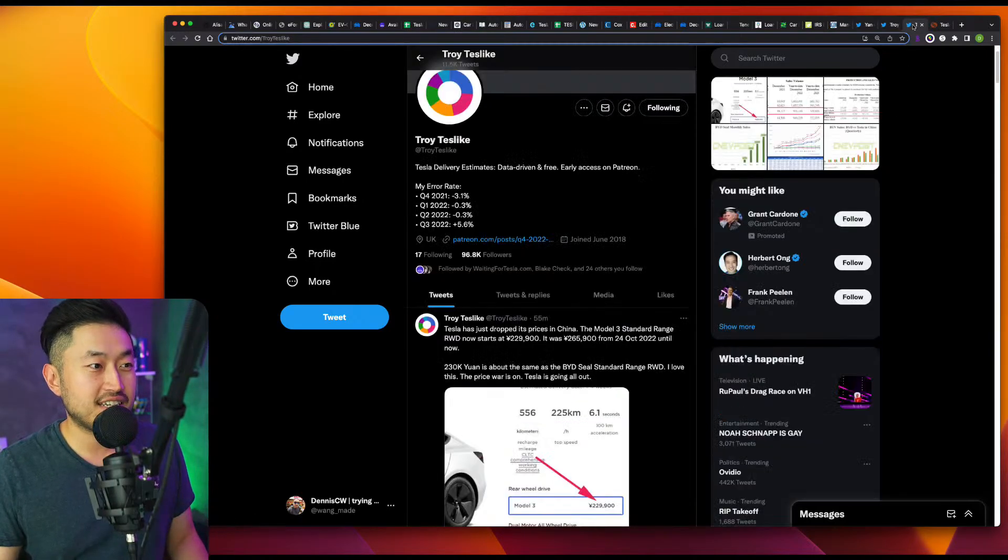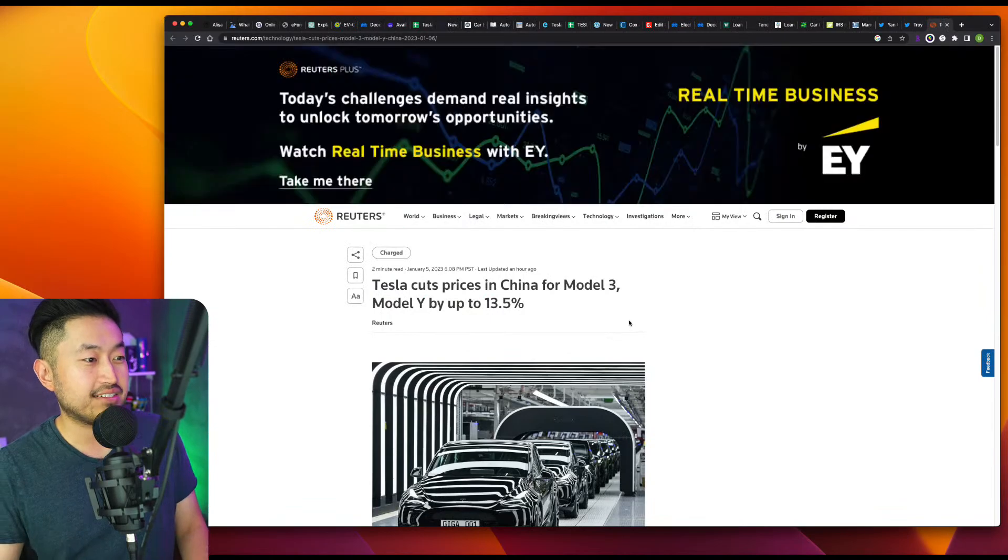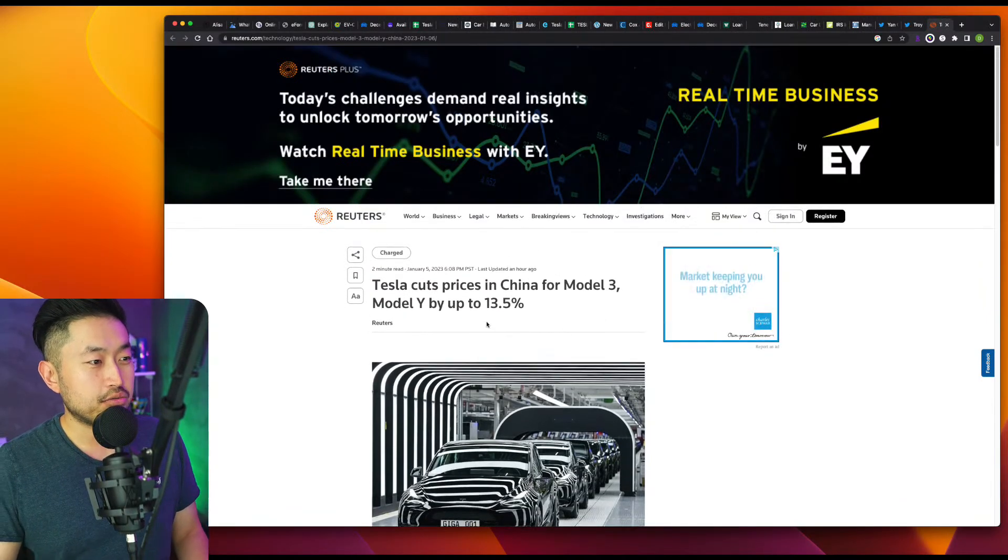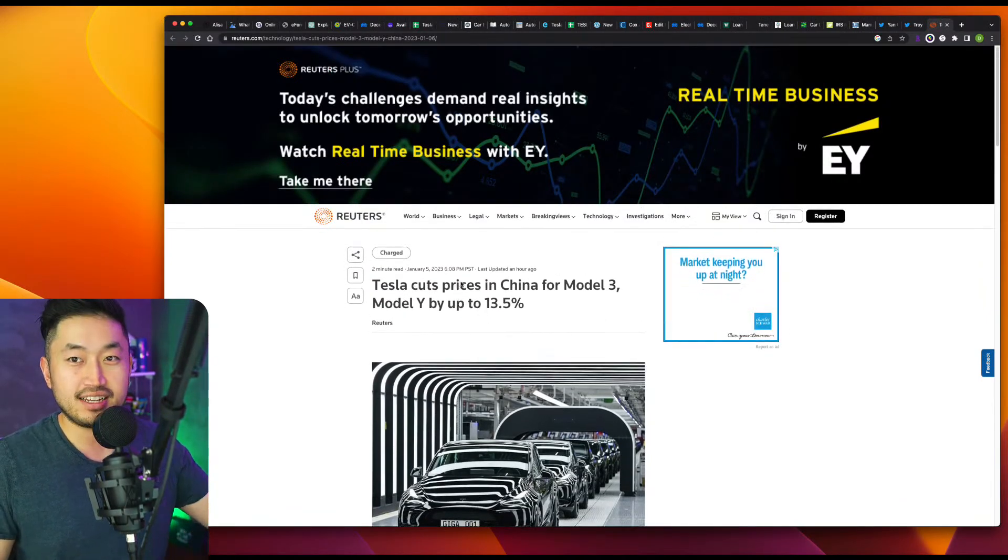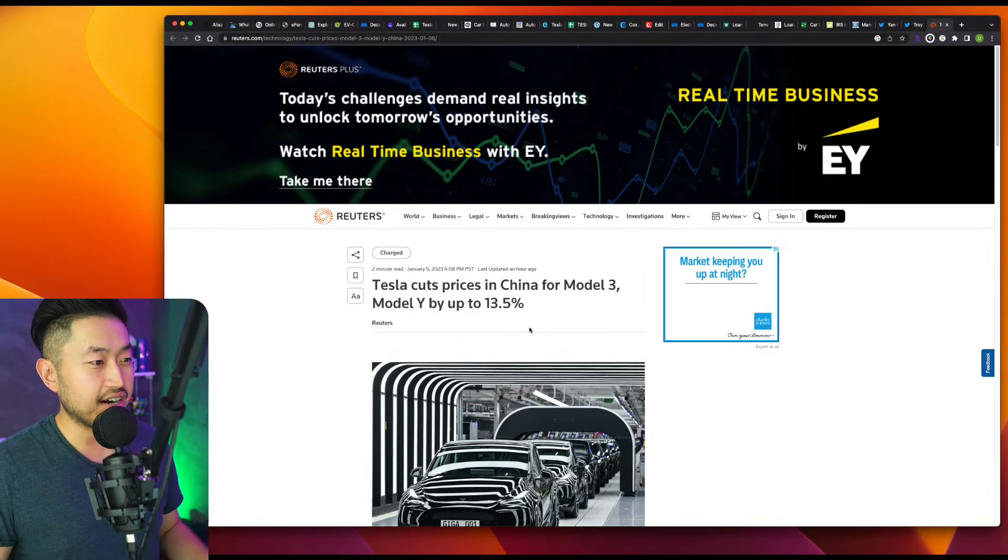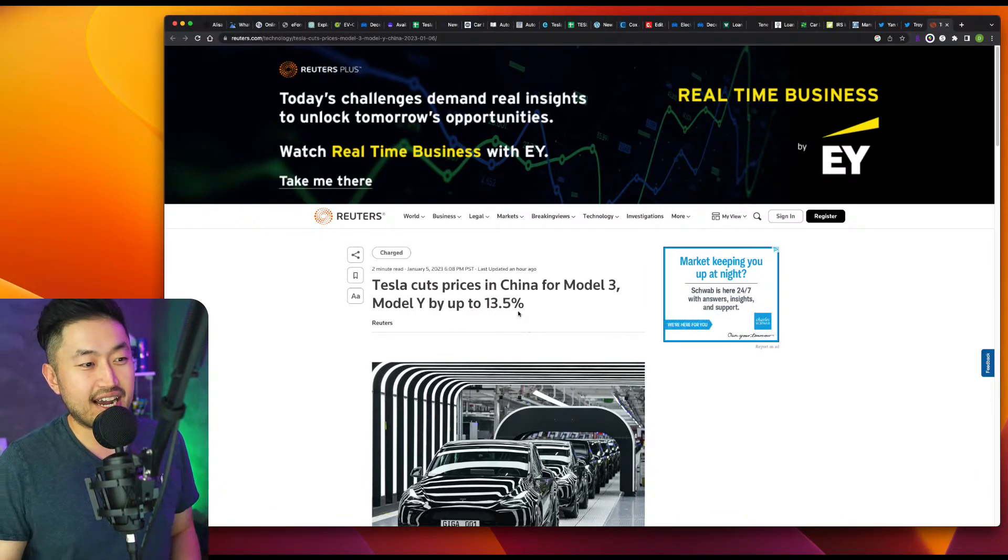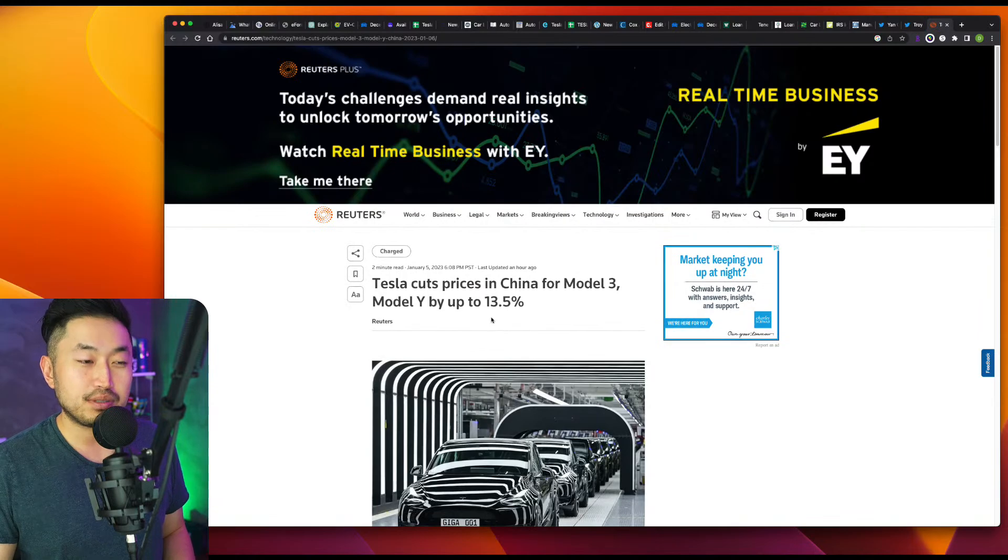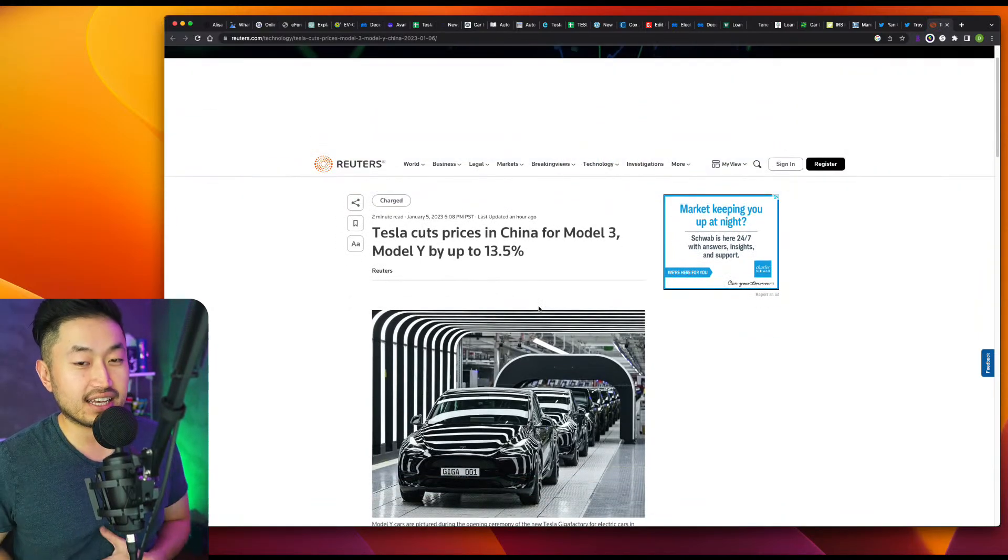I was trying to figure out if we could find anything on the Model Y, and this is what I found out. This is an article from Reuters posted just an hour ago. Tesla cuts prices in China for Model 3 and Model Y by up to 13.5%. So this is pretty exciting.